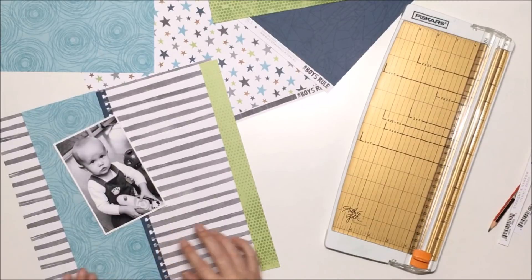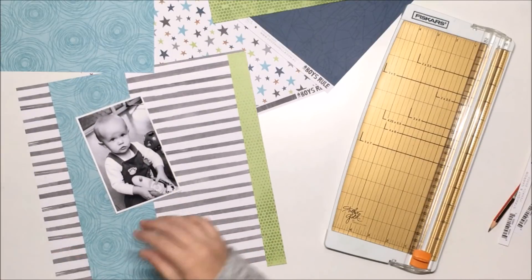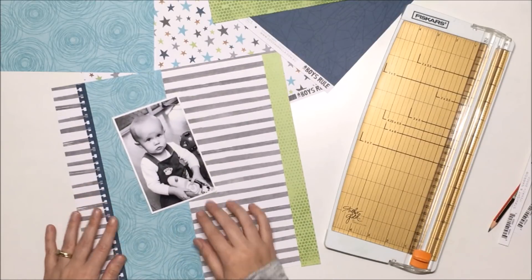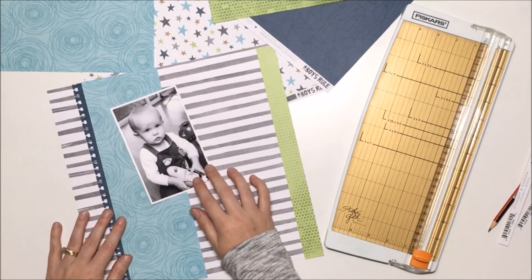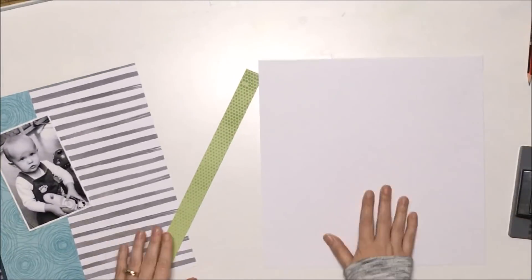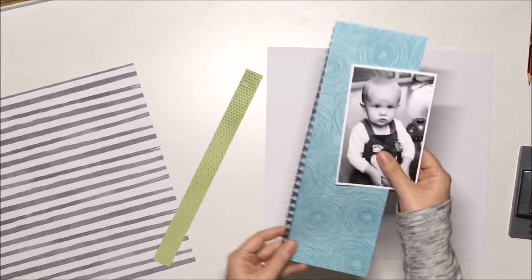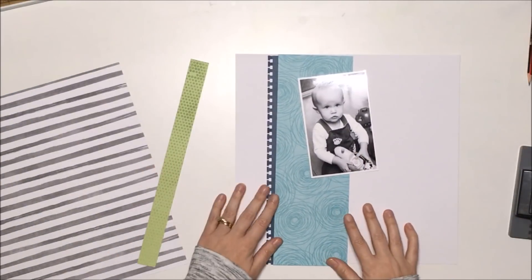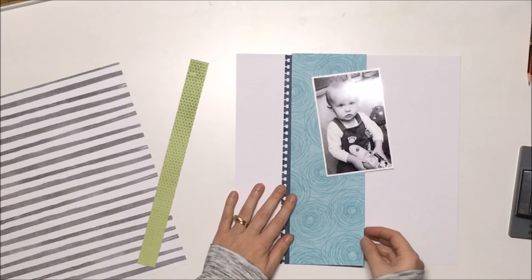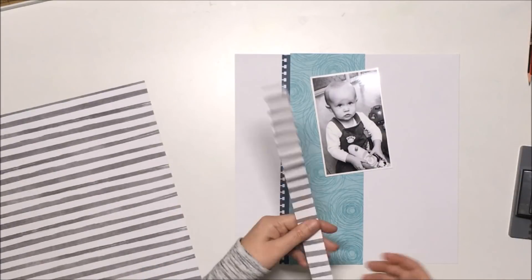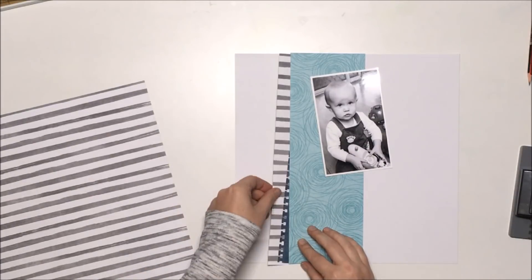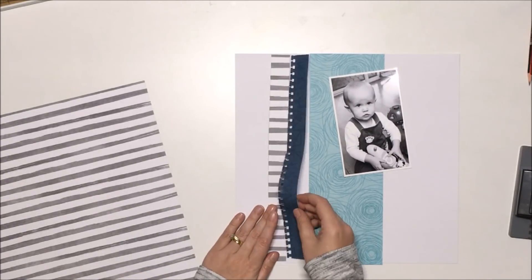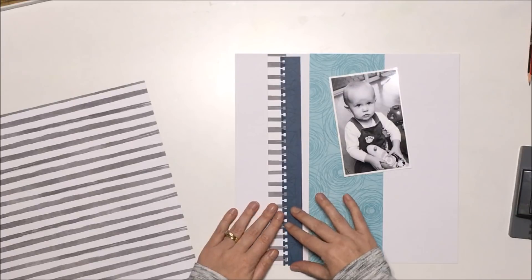I end up playing around with it, but I do end up switching it for a sheet of white cardstock for my background. So that's what I'm doing here. I've also cut a vertical strip of that aqua patterned paper—I love that, that's one of my favorite ones in the collection.